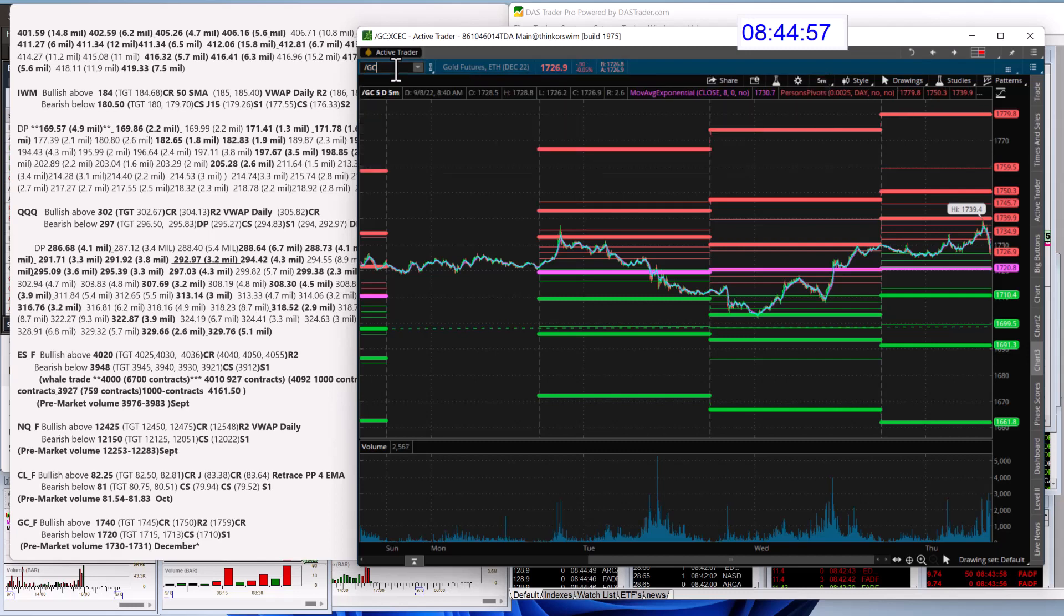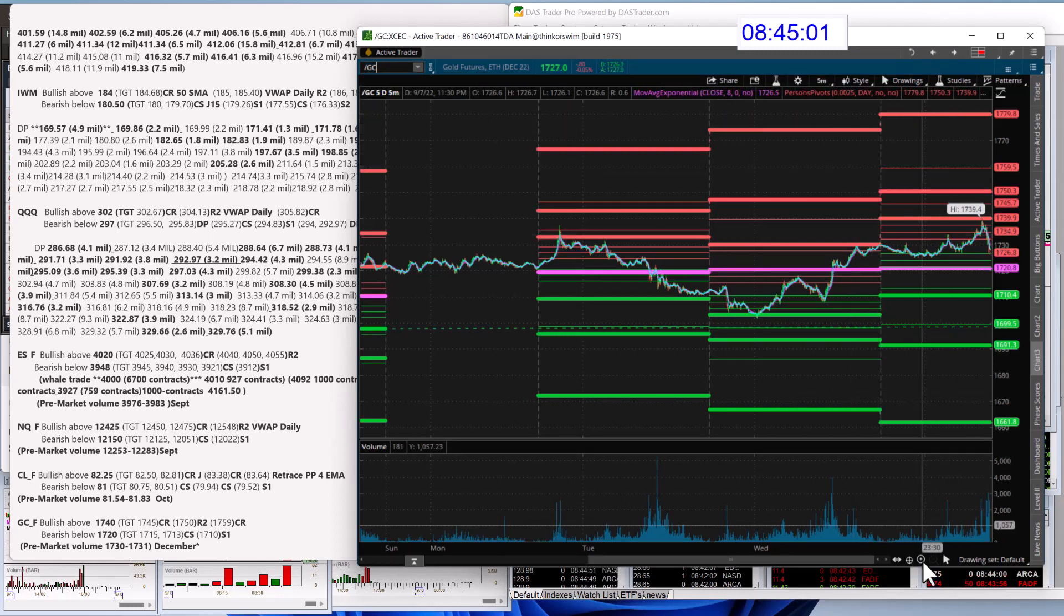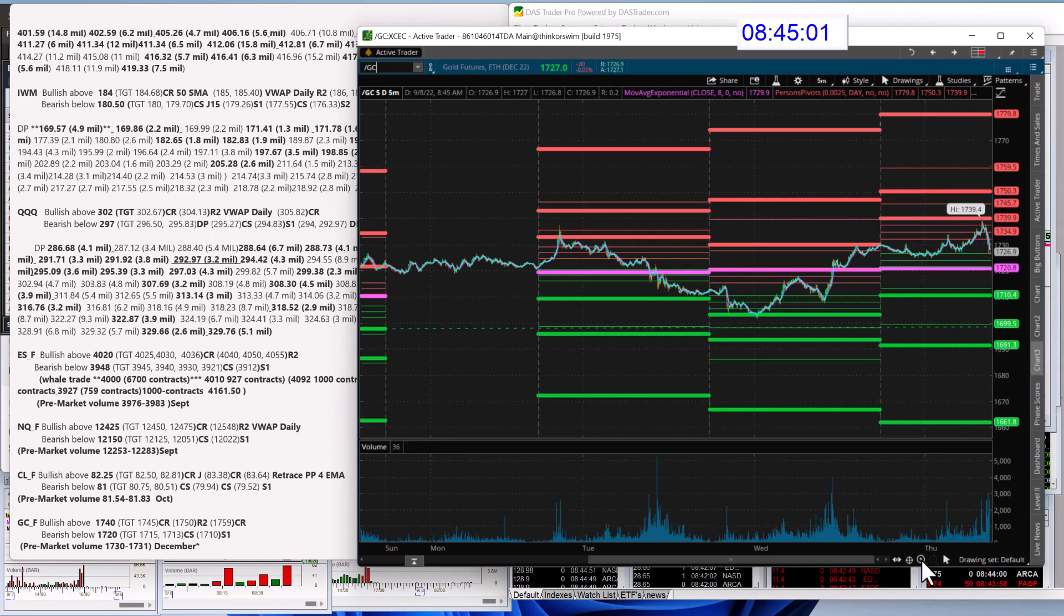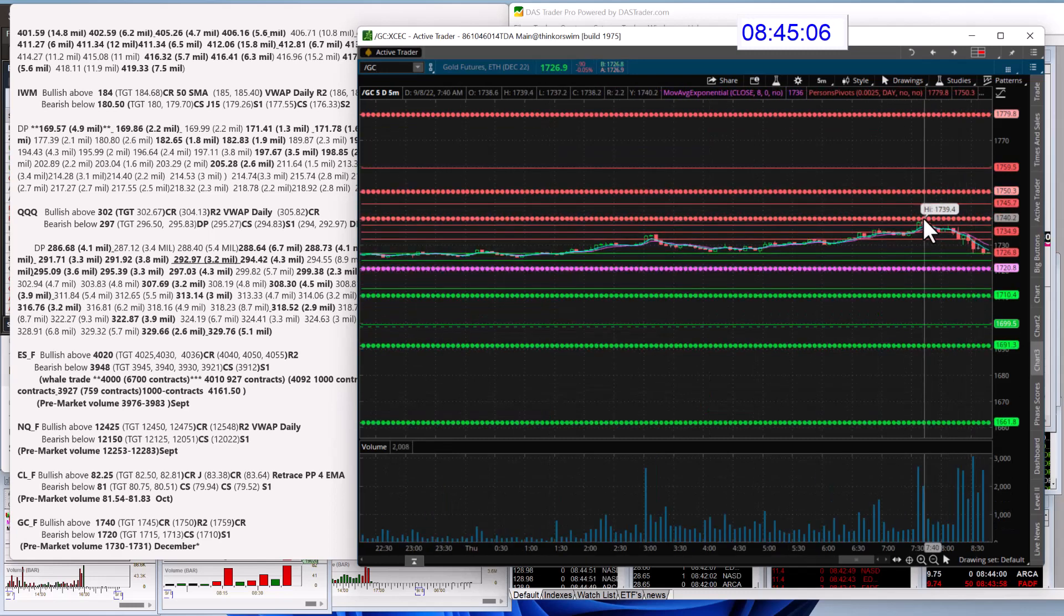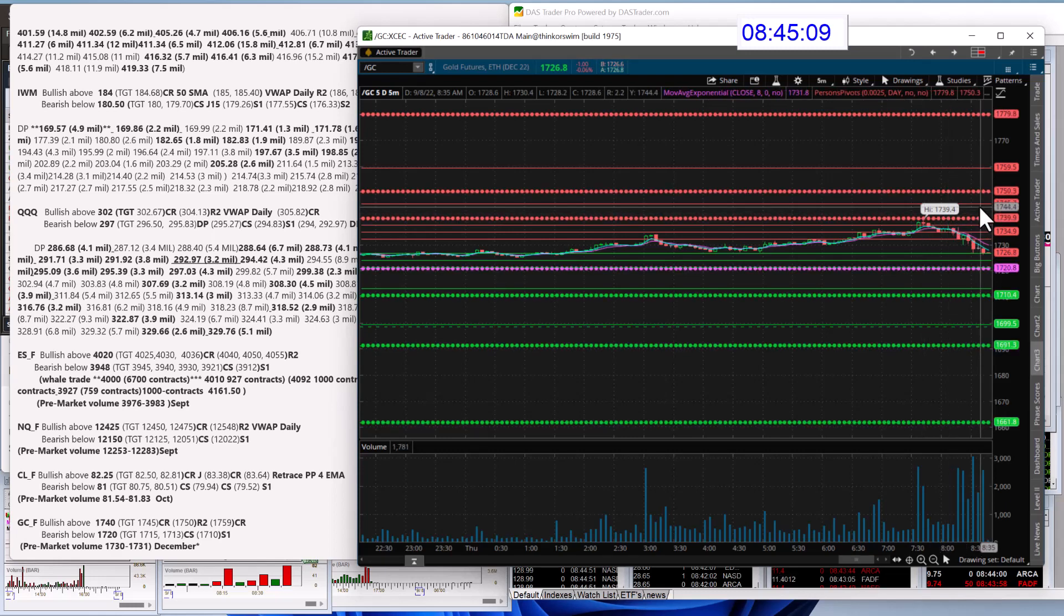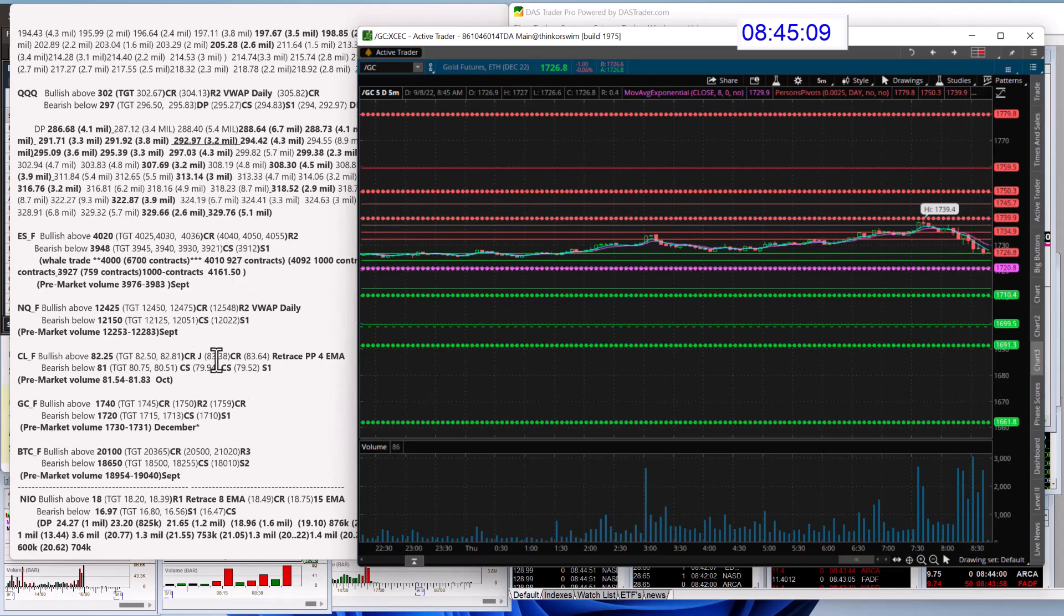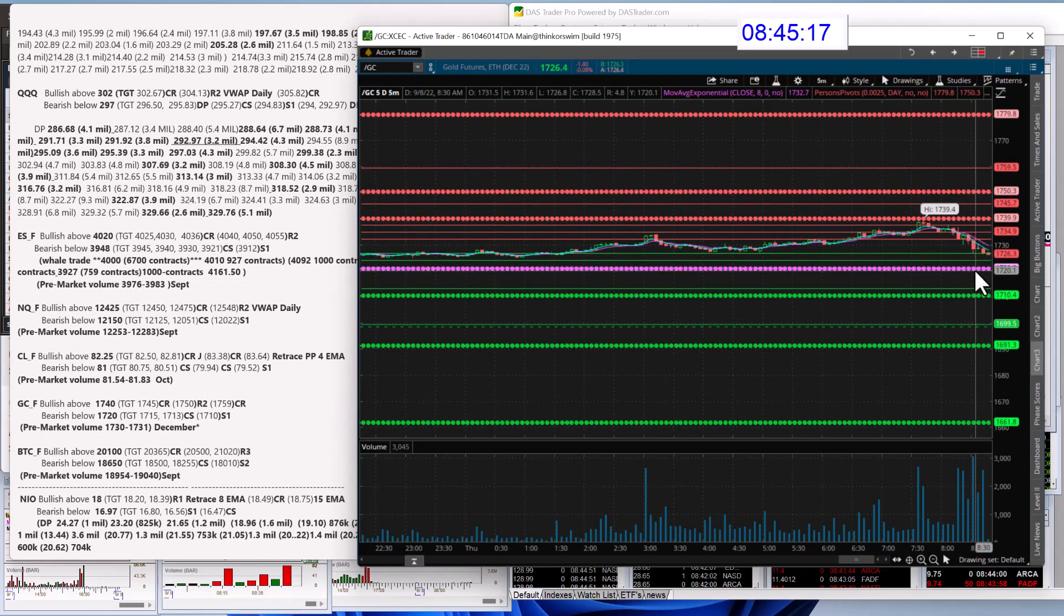Check out the gold futures. Ooh, the gold popped and dropped. Alright, we'll see. It went right up to that R1 level. We're going to be bullish above that, 1740. That's why I chose that 1740 level. Bear below 1720. If we go below person's pivot.